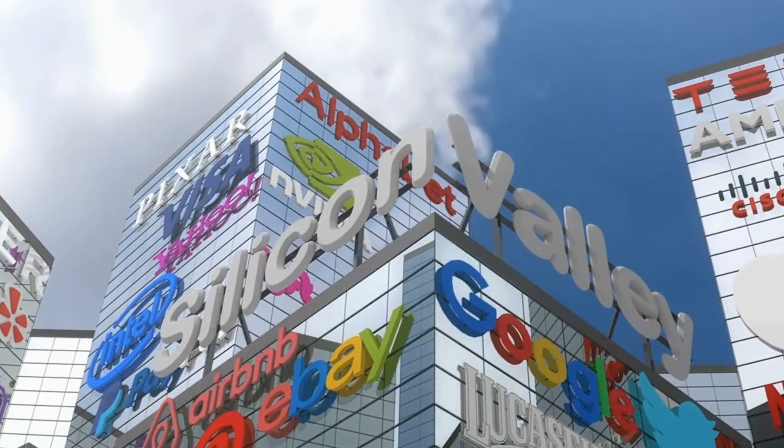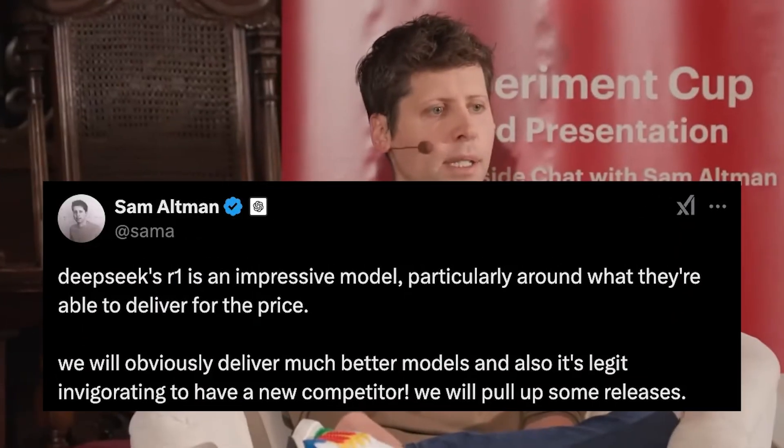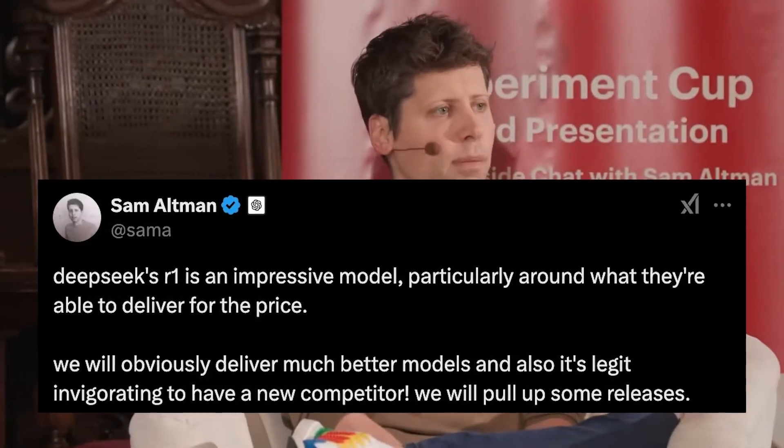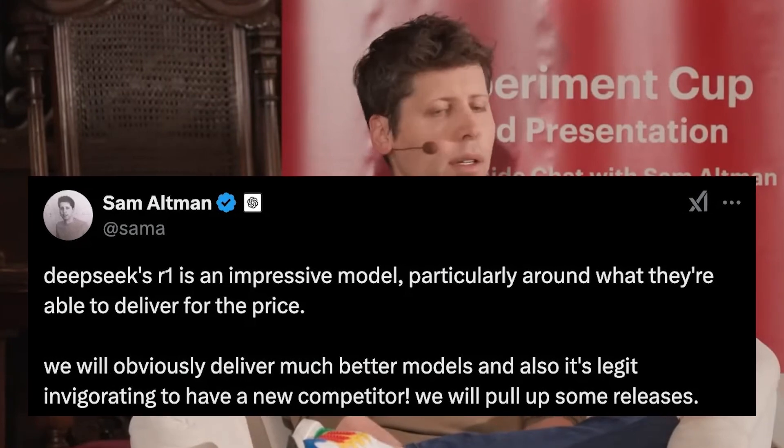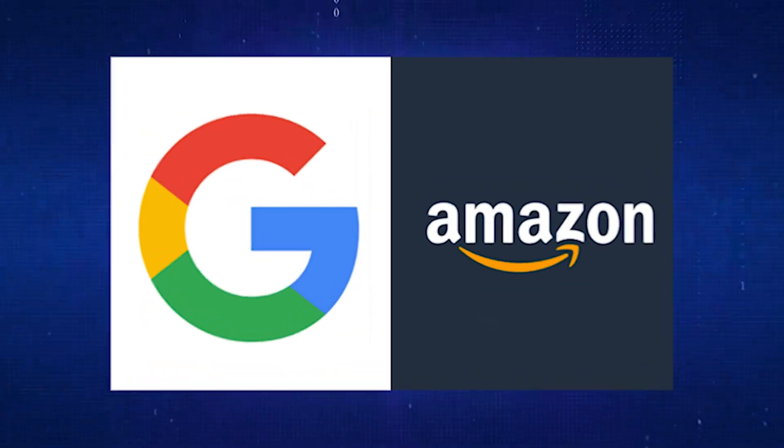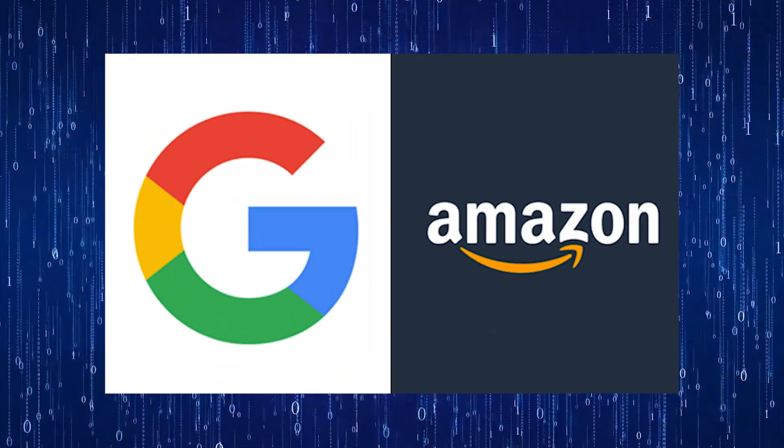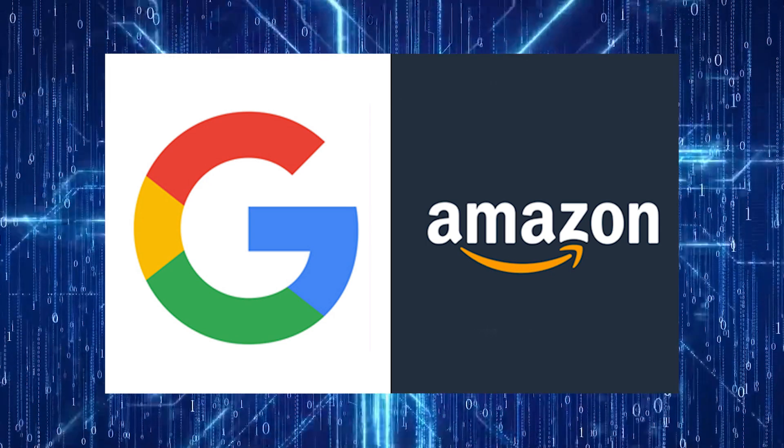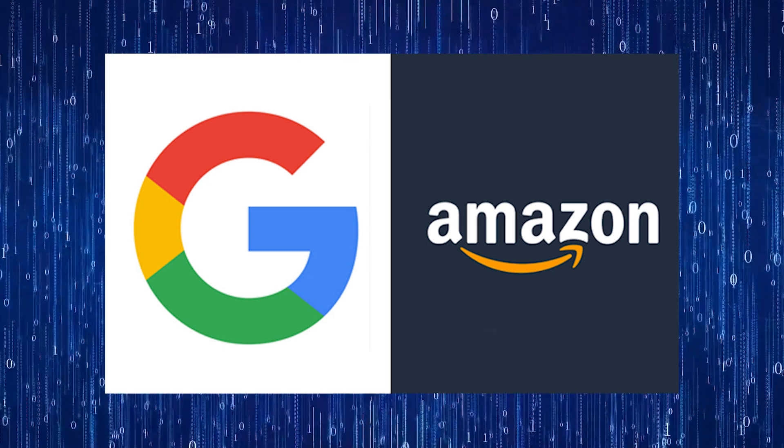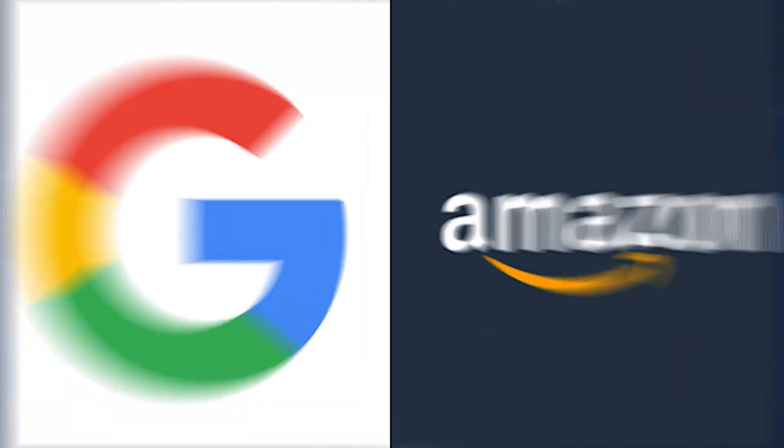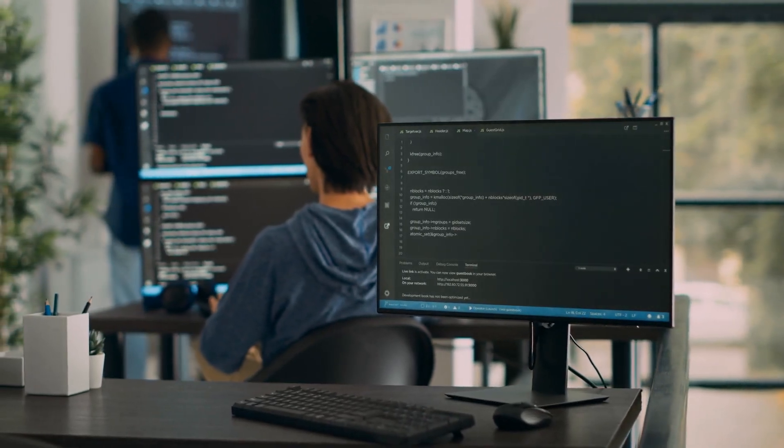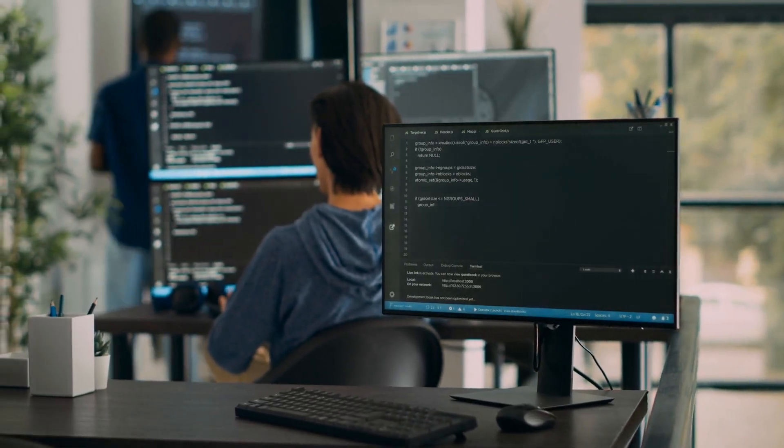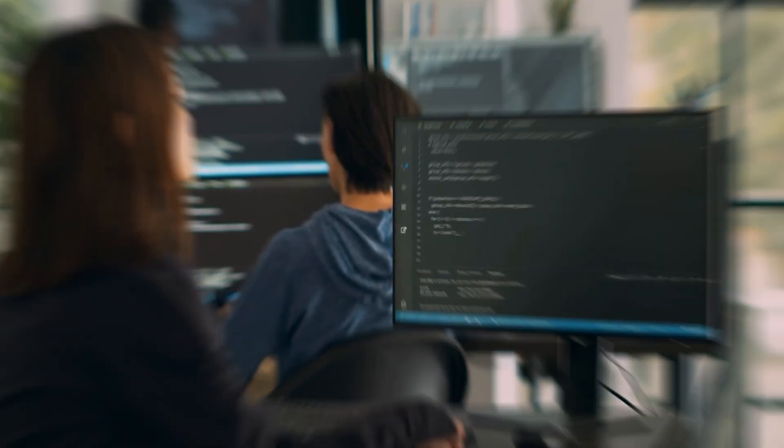Meanwhile, Silicon Valley companies doubled down on their AI investments with OpenAI's Sam Altman declaring that bigger and better models were on the way. Google and Amazon also boosted their AI spending, vowing not to let DeepSeek steal the spotlight. DeepSeek had forced the world to take notice, and the AI race had officially entered a new era.